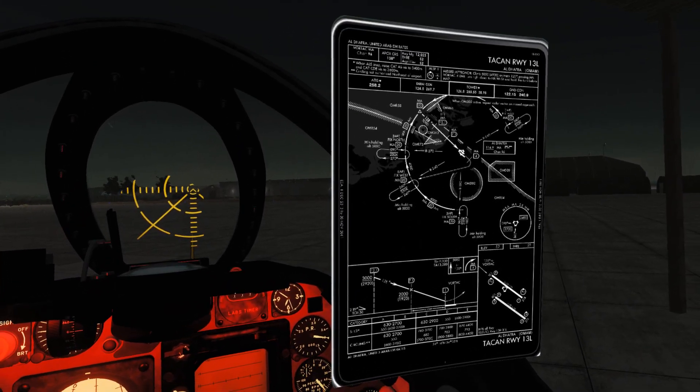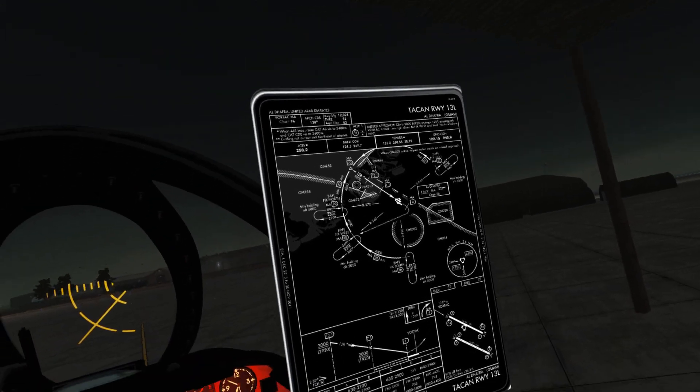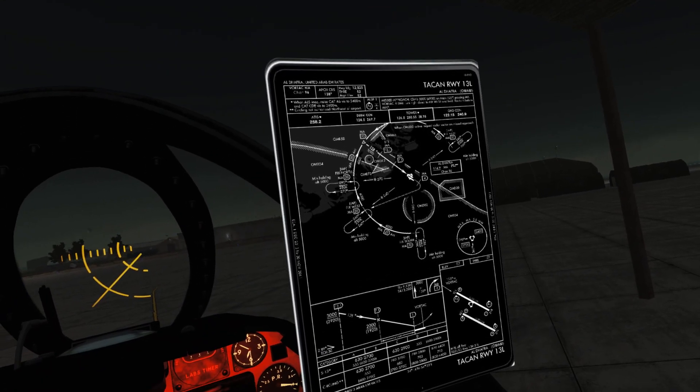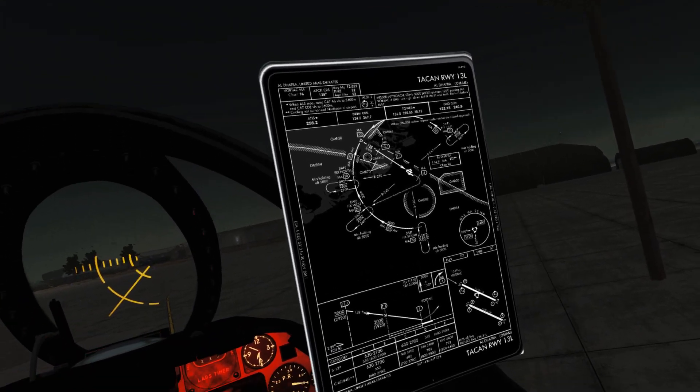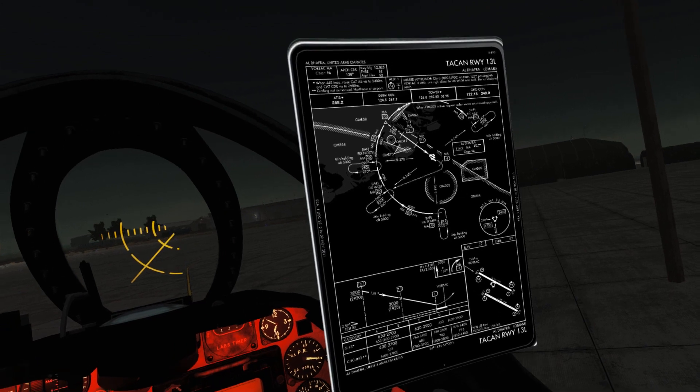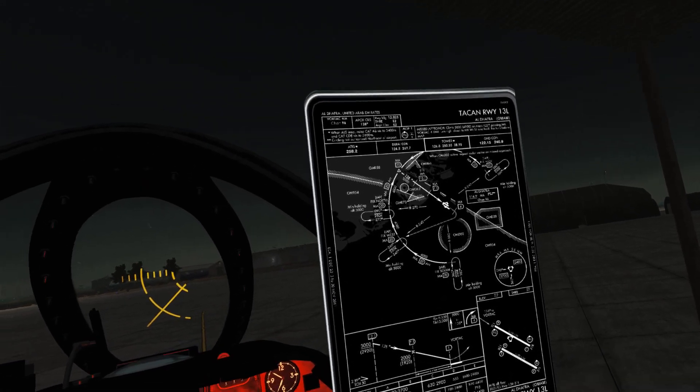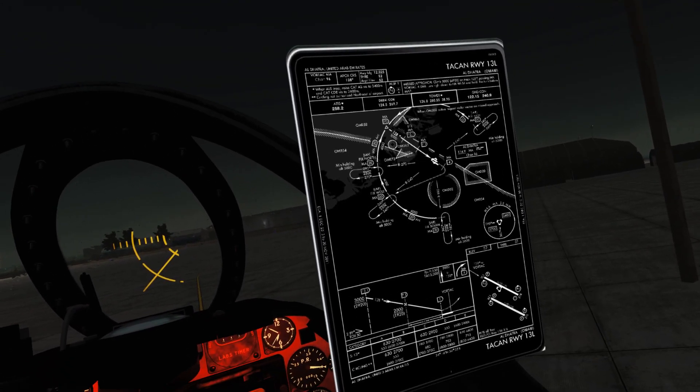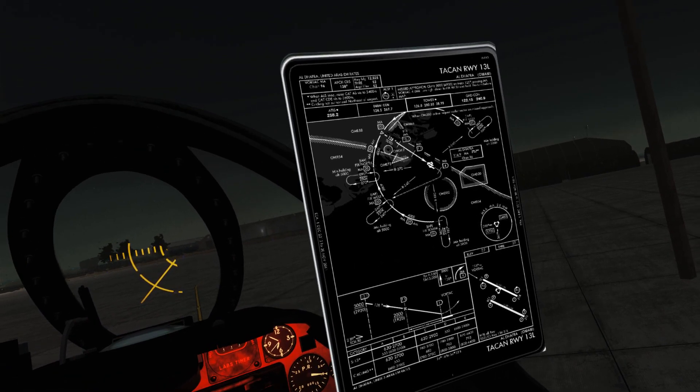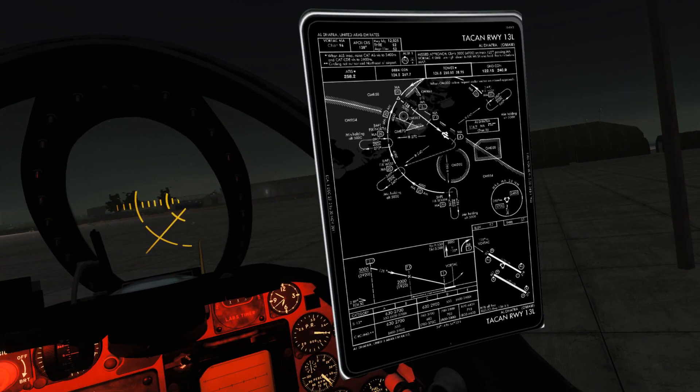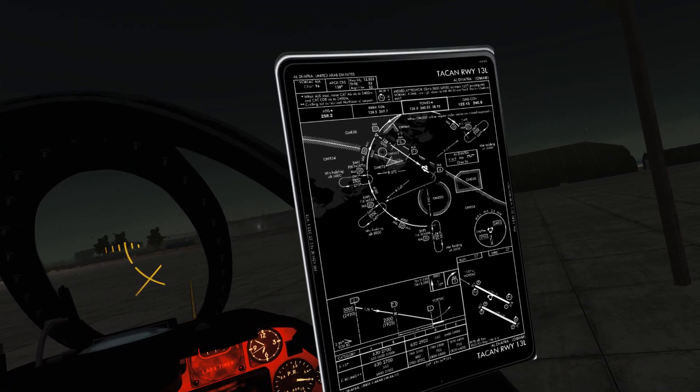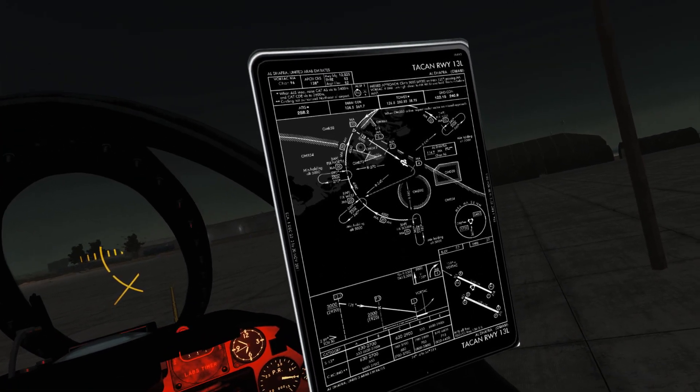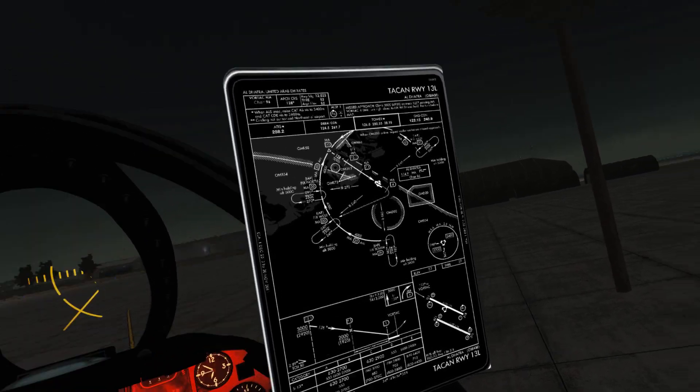The approach we're going to fly today is the TACAN 1-3-left for Aldafra. We're going to depart Aldafra on 3-1 because the winds are favoring 3-1 today. So we'll depart on 3-1-right, which is the reciprocal for 1-3-left. We're going to fly out to 4 miles, then come right and intercept the outbound.